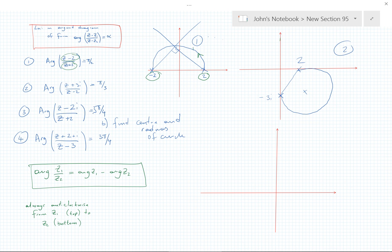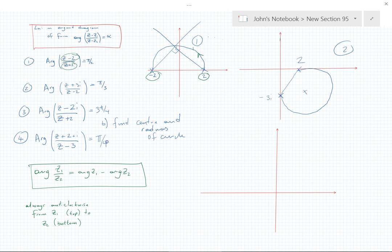I'm going to change the angle slightly to make it more typical and workable. The angle is now 3π/4 for question 3, and let's change the other one to π/4. The top point is represented by 2i and the bottom by minus 2.